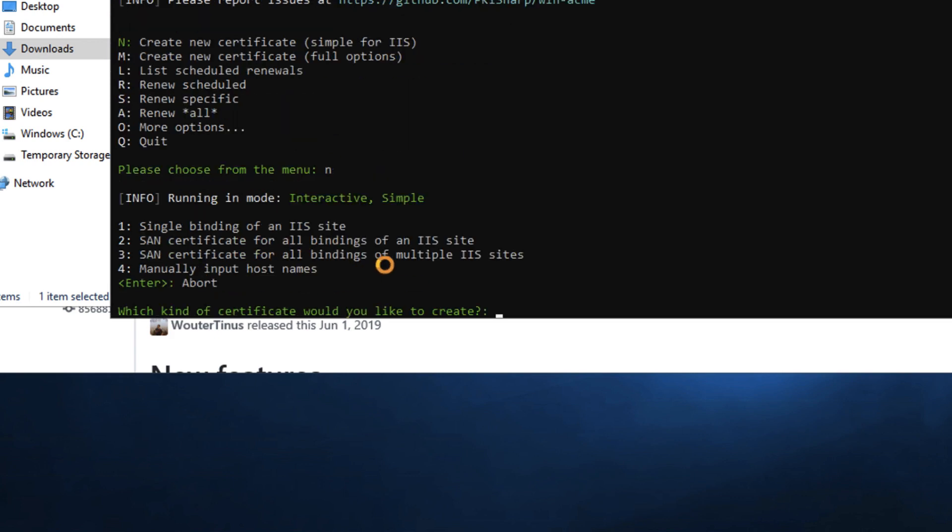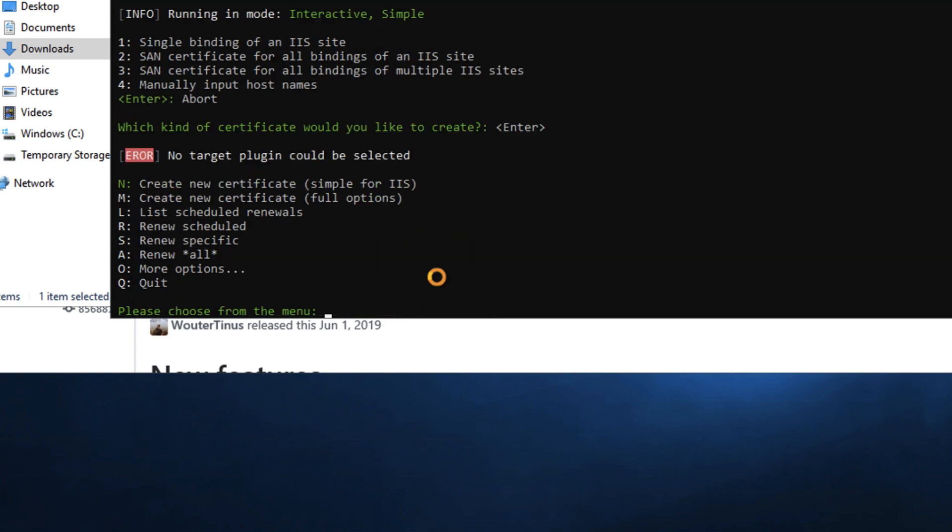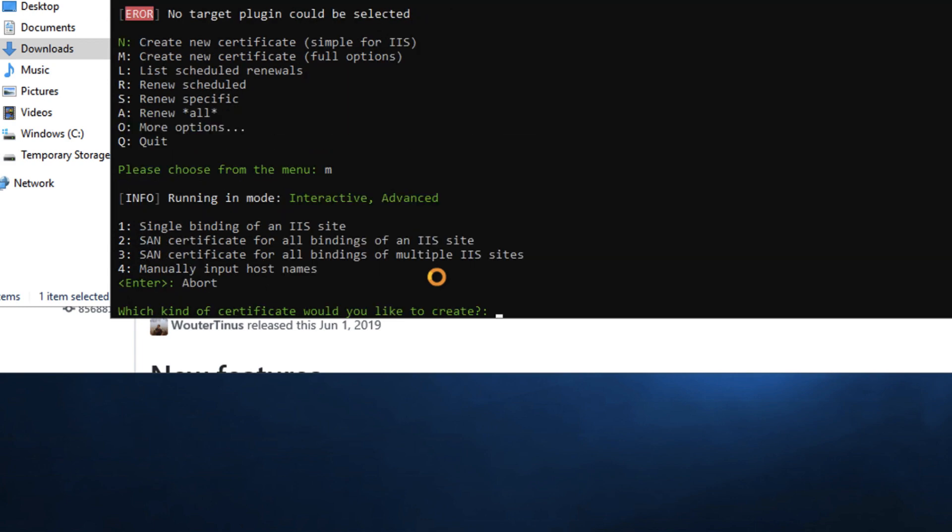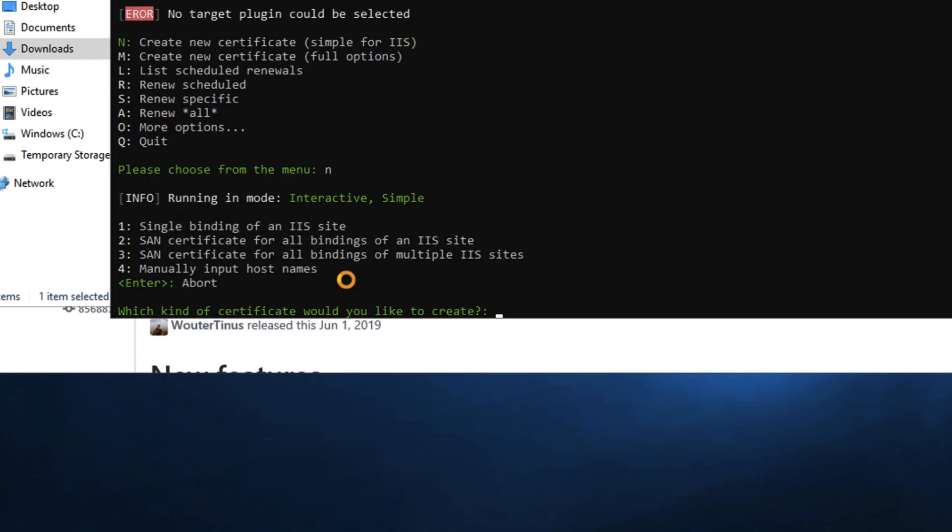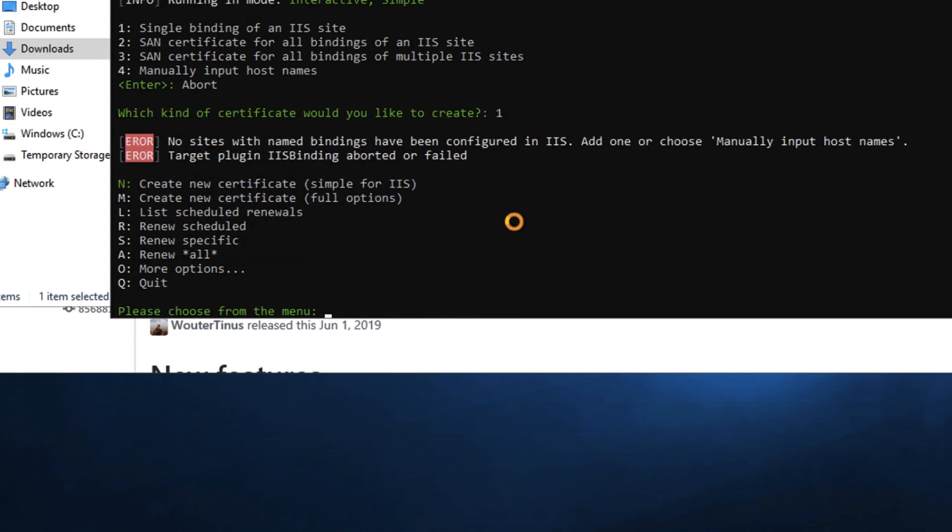I'm going to do let's do N just to see what that one looks like. You'll see here just a simple binding pretty easy. Let's go back and look at M and see what M looks like. So SAN certificates manual options looks pretty much the same thing. I'm going to stick with N for this because I just have a really simple binding that I want to do.